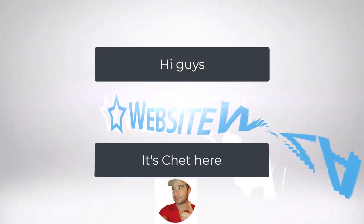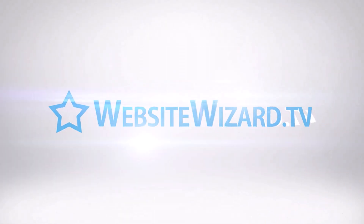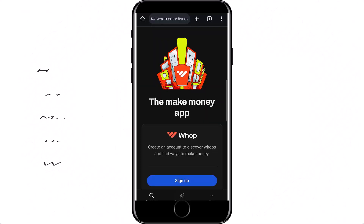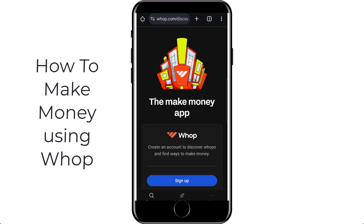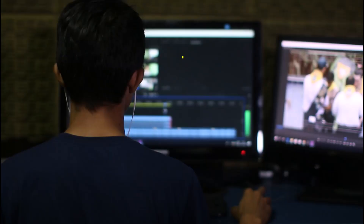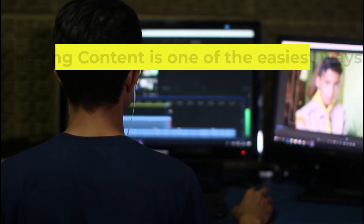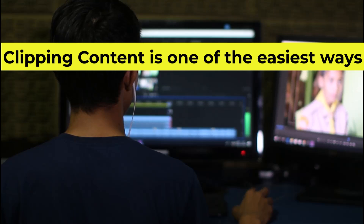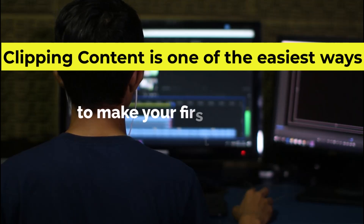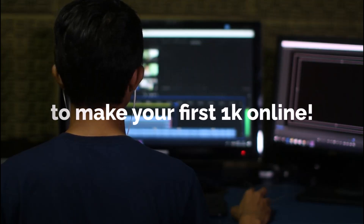Hi guys, it's Chet here from WebsiteWizard.tv. In this video I'm going to show you how to make money using WAP really quickly and easily. If you're a complete beginner then clipping content is one of the easiest ways at the moment to make your first $1k online.